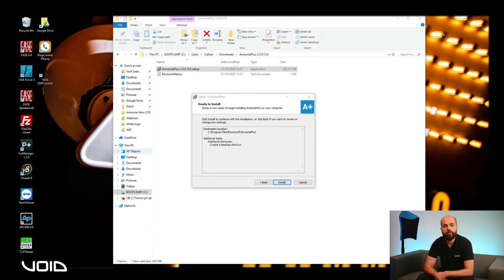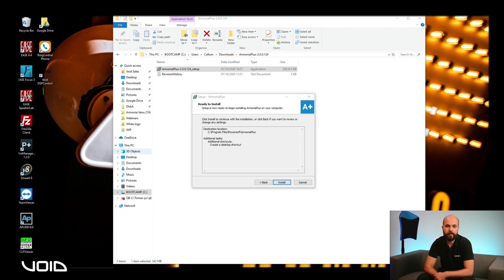This overview page will allow you to review the configuration you have selected. If you are happy with the settings, click on Install to start the installation process.